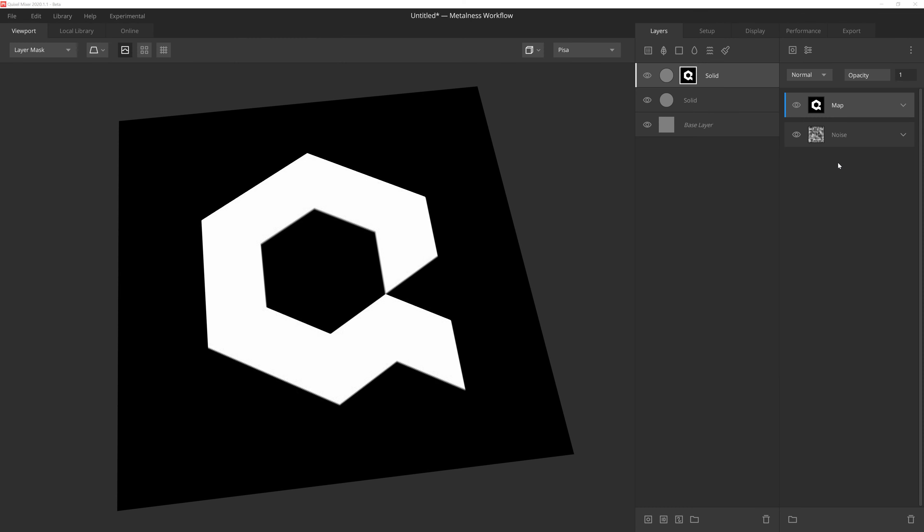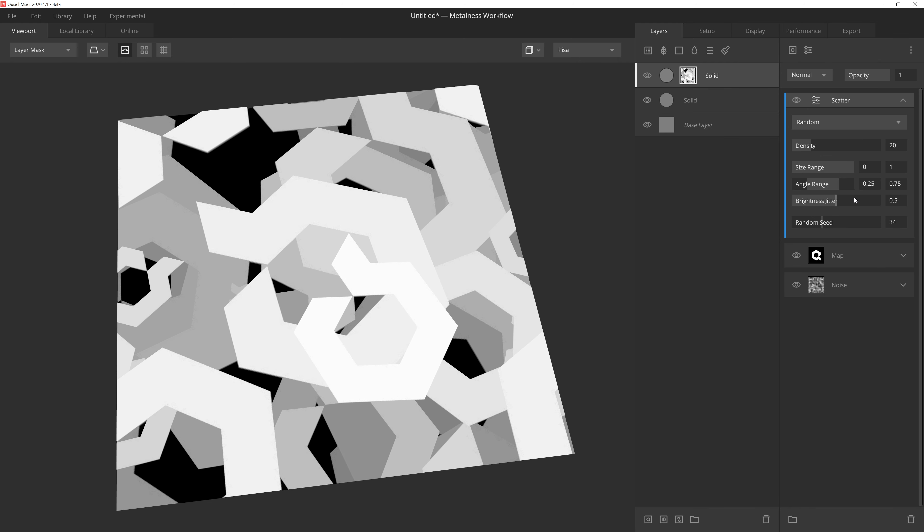The Scatter modifier is a very handy feature that allows us to distribute our mask in a particle-like fashion. We can find Scatter by clicking on the Modifier button here, and then selecting Scatter. At first glance, this modifier might look complicated, but it's actually pretty straightforward with very clear setting labels.